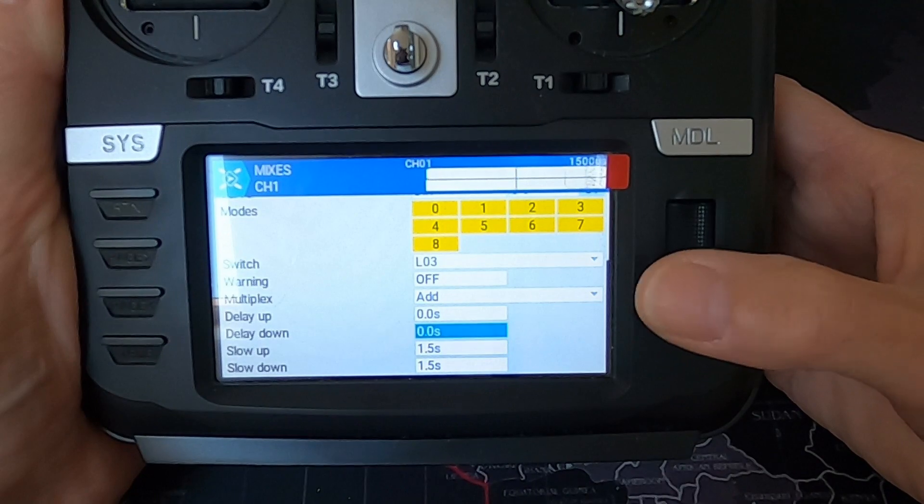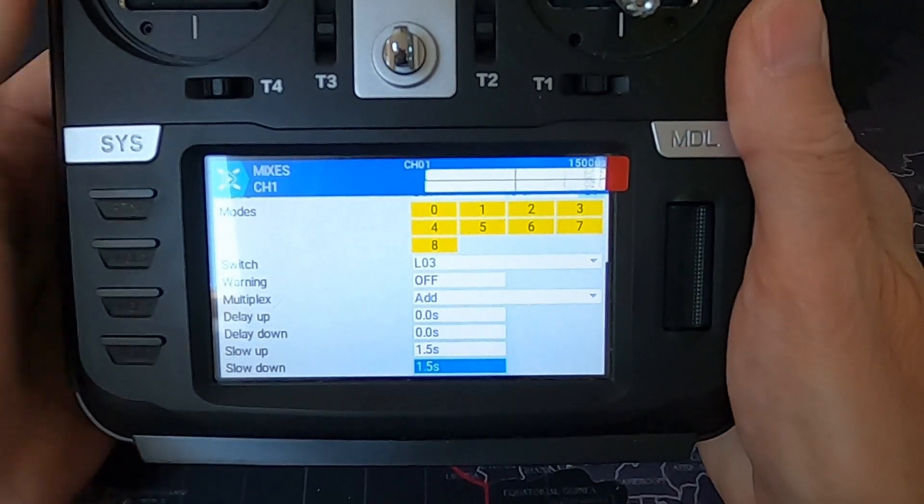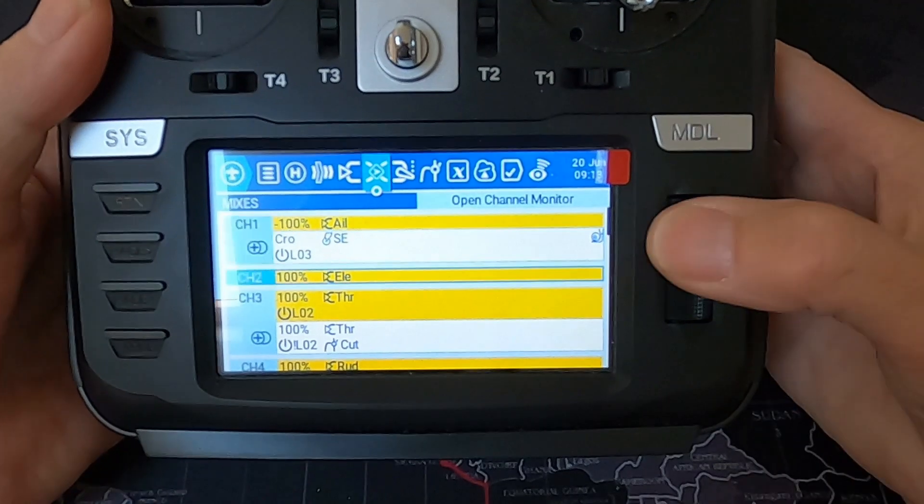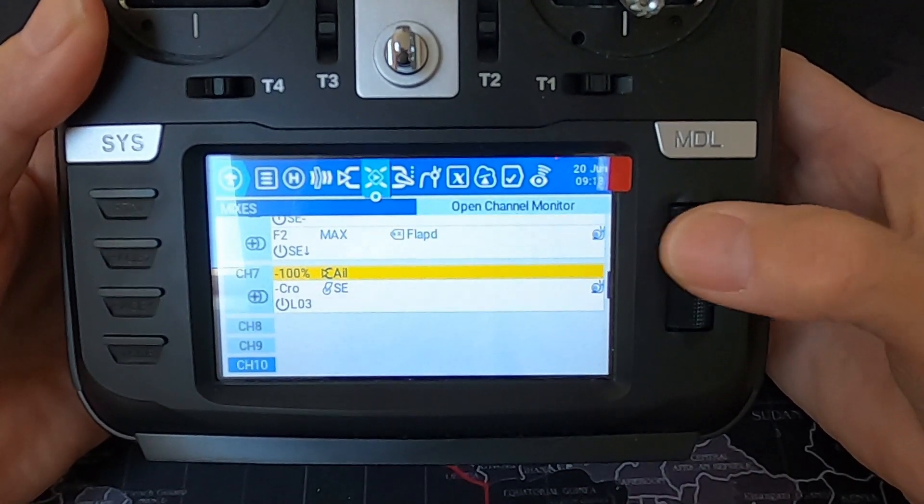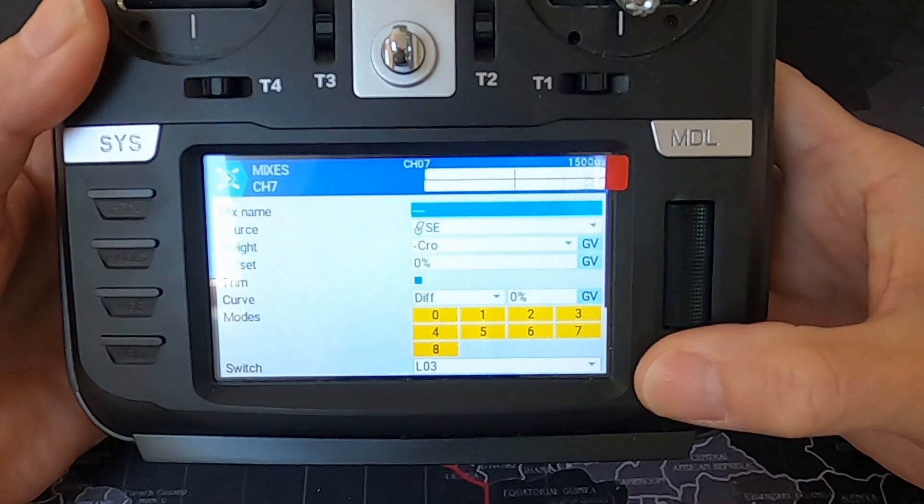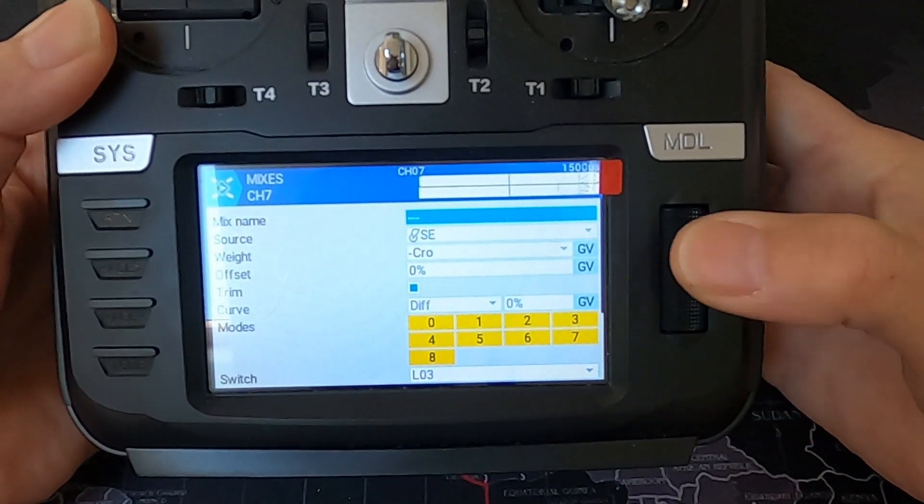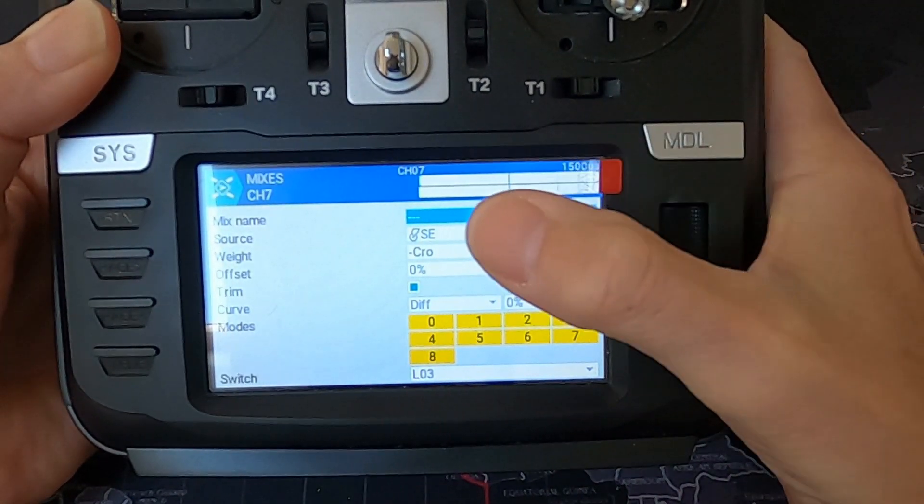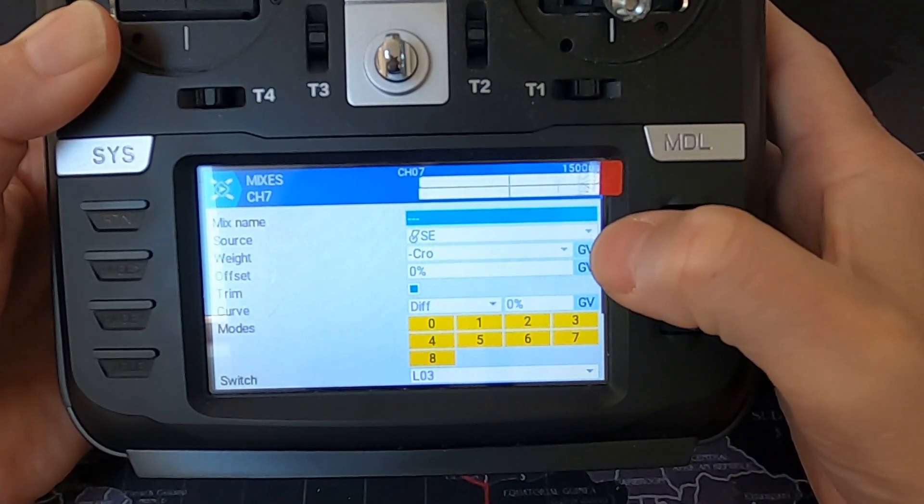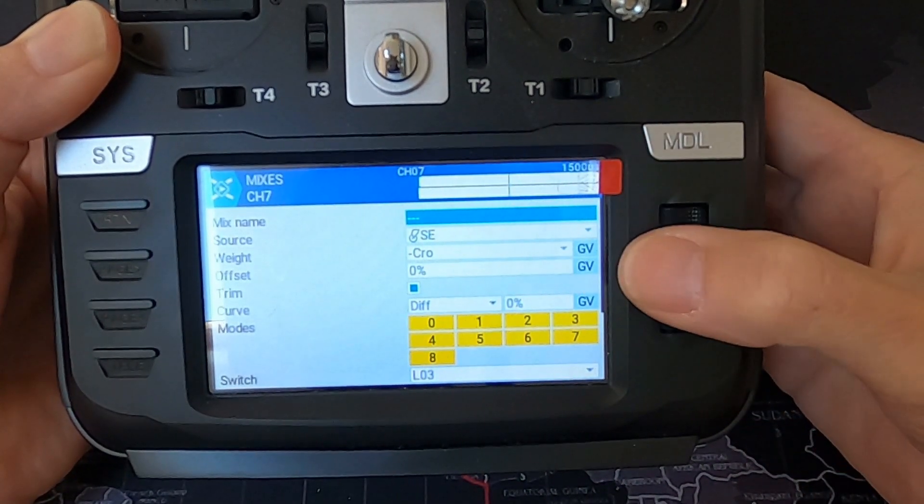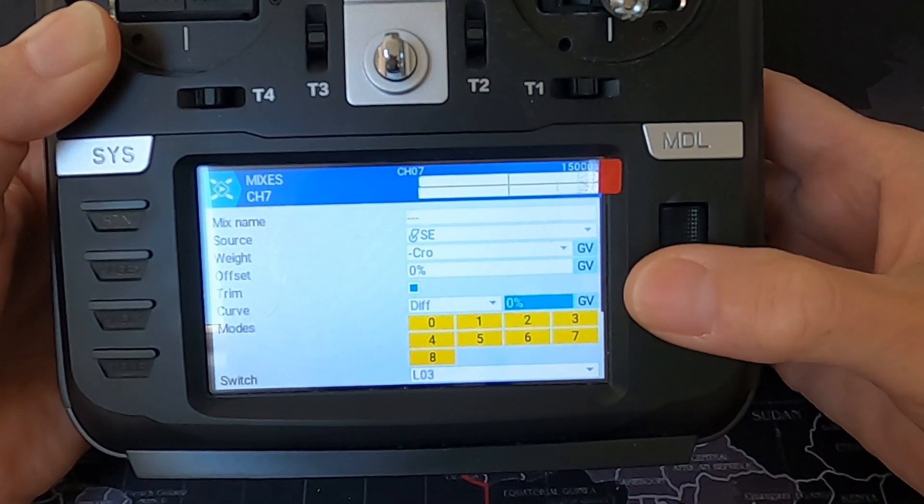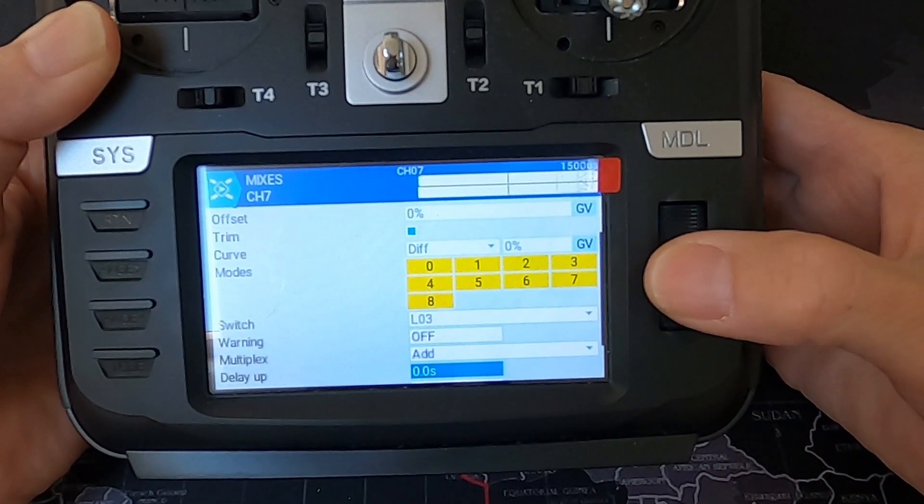Let's come out of there. We're going to our second aileron channel, our second servo, and we're going to have a look there. And you can see that switch SE, we've got negative the global variable for the crow, offset zero and diff zero, logical switch three, and then the delay of 1.5 seconds.